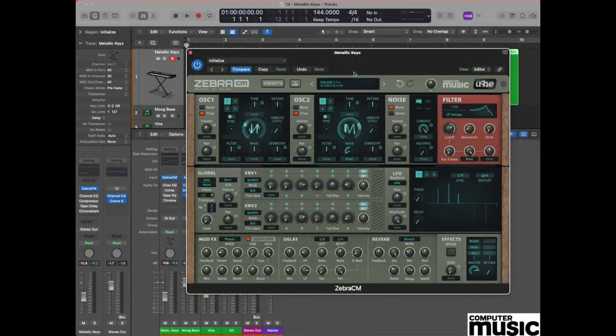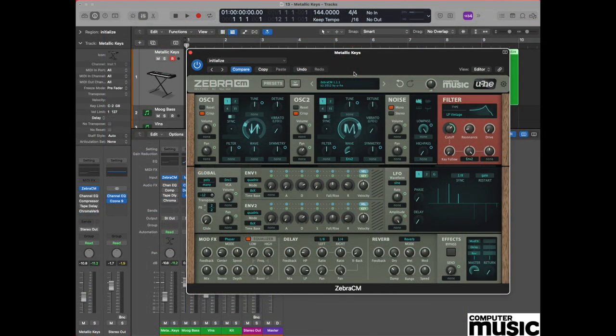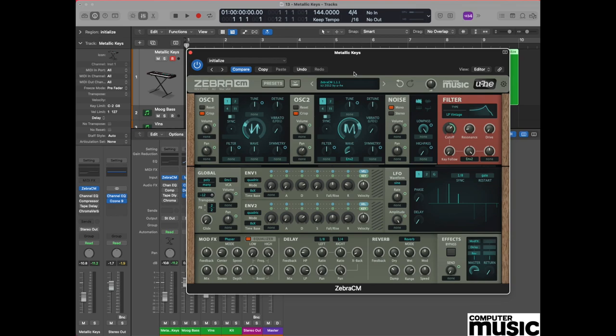Hello everyone and welcome to this month's synth tutorial with Computer Music. This month we're going to be using our very own U-he Zebra CM plugin to create a fantastic metallic keys patch.